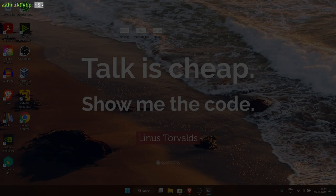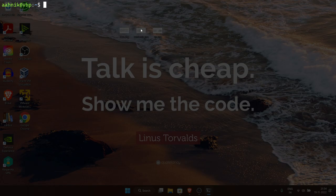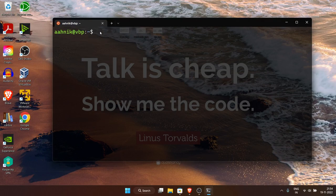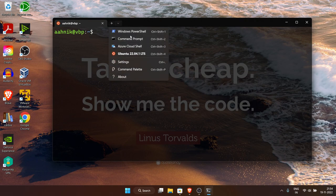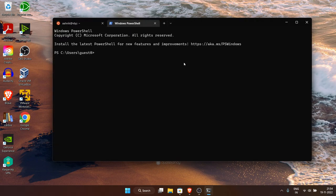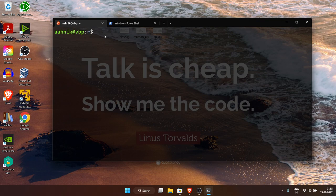A shell is the program that takes your text input and runs it — whatever commands you give are executed by the shell. In Ubuntu the default shell is bash. There are different shells: Windows has PowerShell, Ubuntu has bash by default. There are also other shells you can install. The prompt at the front can be customized — you can add symbols or whatever you want.